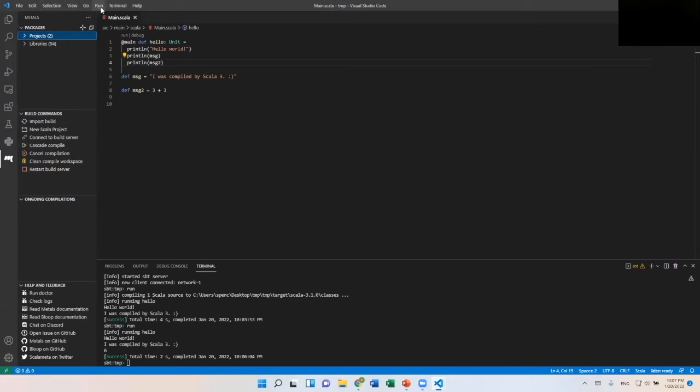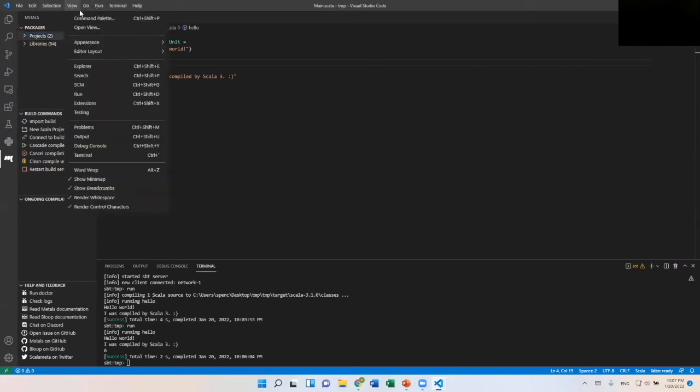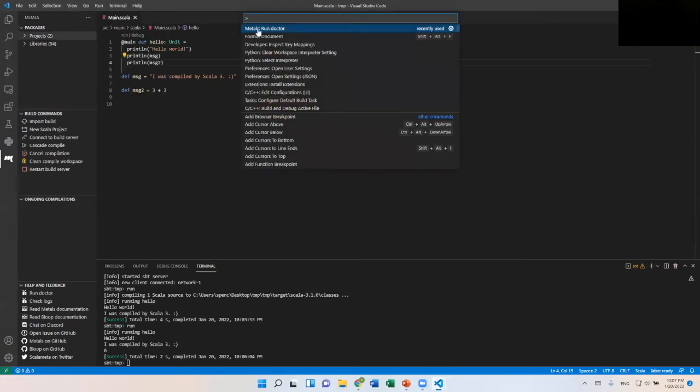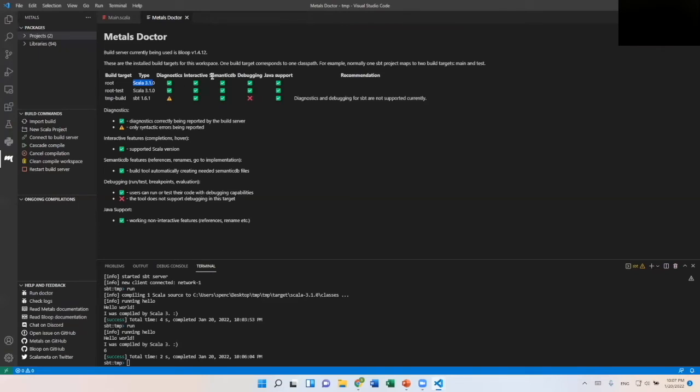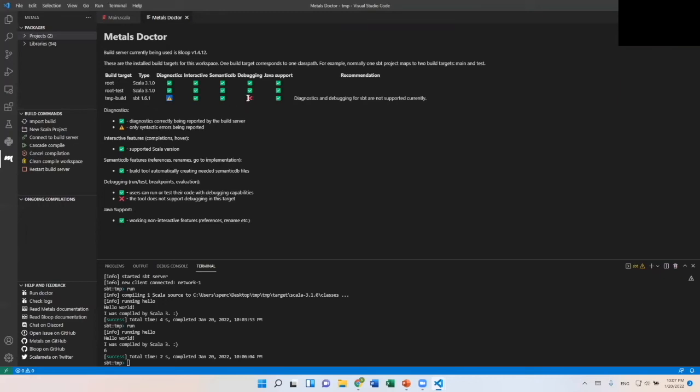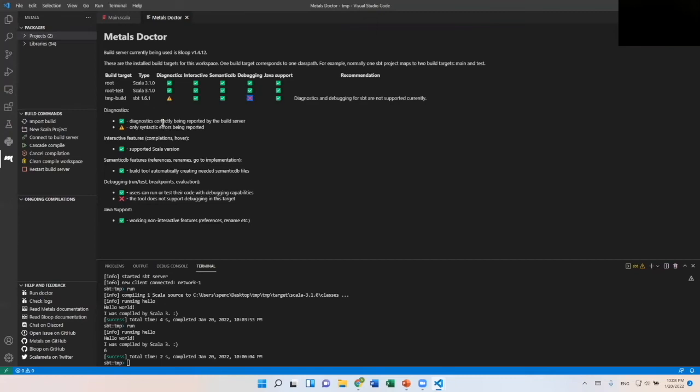The final thing here I want to show before I hop into Scalation is I want to open the command palette. And Metals has this thing called Run Doctor to kind of diagnose problems that you may have with the IDE. So for example, we have root, root test, and our temp build. And so we can see we're using Scala 3.1, and then it has all these different categories which it checks. So diagnostics, interactive, I'm not 100% sure what that is, to be honest with you, debugging and then Java support. And so you can see that for Scala 3.1, everything's covered. For this version of SBT that we're using here is the latest, and it hasn't quite caught up. So for example, diagnostics, only syntactic errors are reported. And then for debugging, there isn't any debugging support yet. It's too new. But just as a brief aside, the Metals IDE is still super new. I believe it came out late in 2020. So there are new things being rolled out all the time for this IDE. So if it doesn't have a functionality or thing now, it probably will in the future, very soon future.